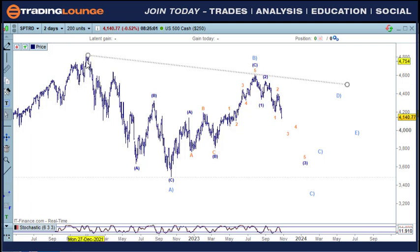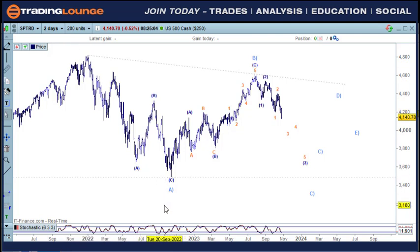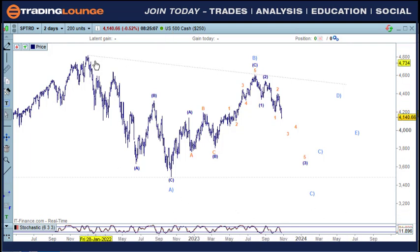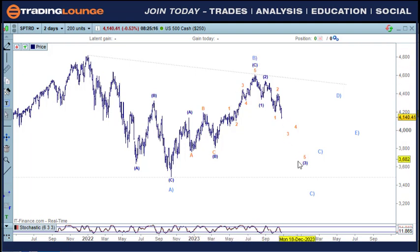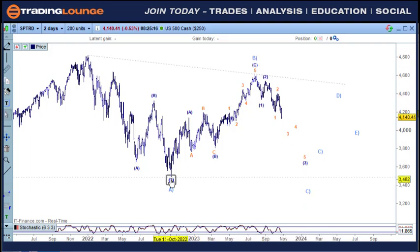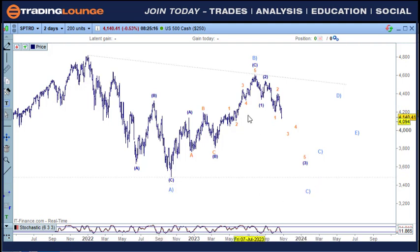First of all, because the first particular move down through here is corrective and not impulsive, it would make the rest of this corrective as well. So in that instance we could look at it as an A wave here, a B wave up here, and a C wave coming down quite deep — just testing below the lows here — in five waves coming down.